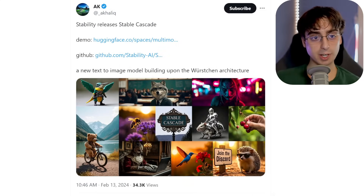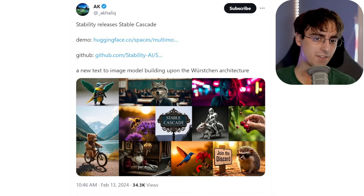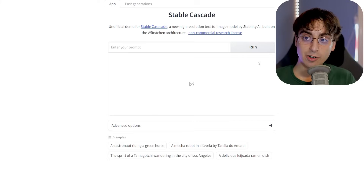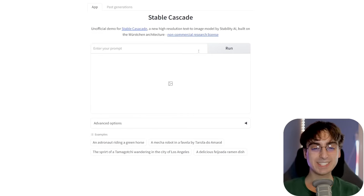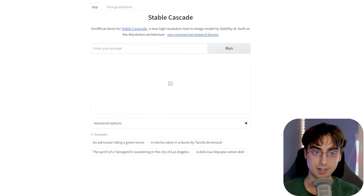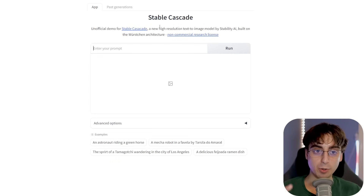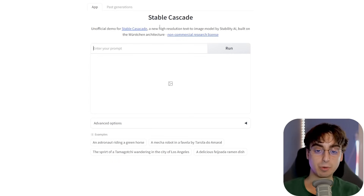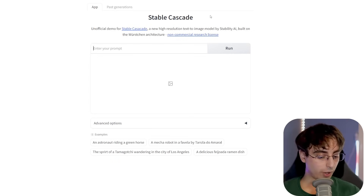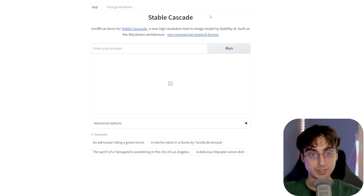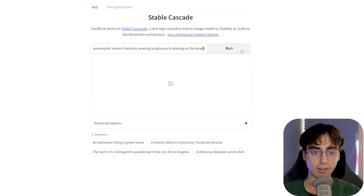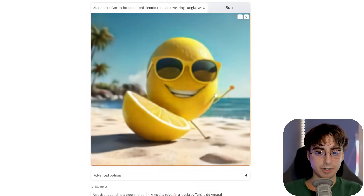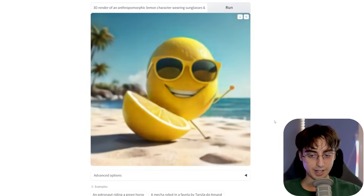So where can we actually use this? AK on Twitter provides an unofficial Hugging Face demo. I can't promise it won't get clogged up due to the popularity of this release — links will be in the description. Let's try the prompt: '3D render of an anthropomorphic lemon character wearing sunglasses and relaxing on the beach.' Our generation has begun — you can see the different architecture method in play as it generates.